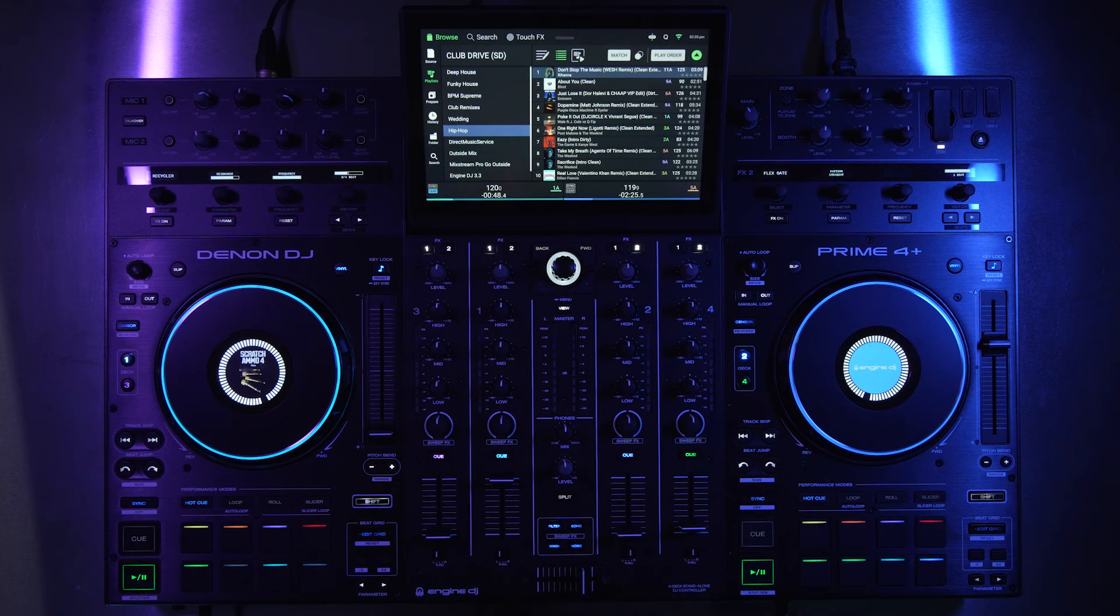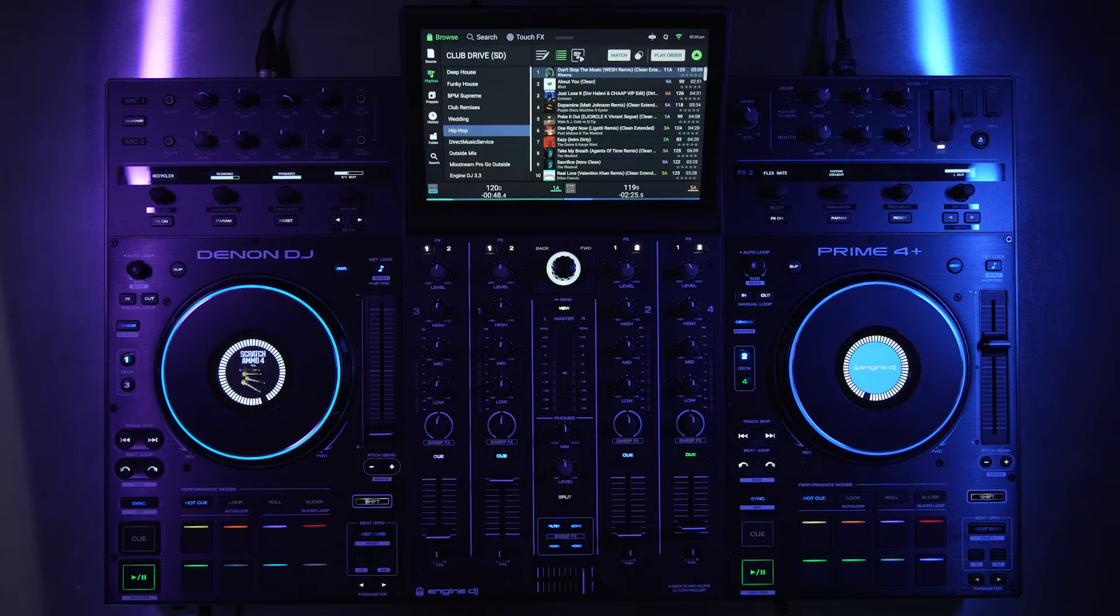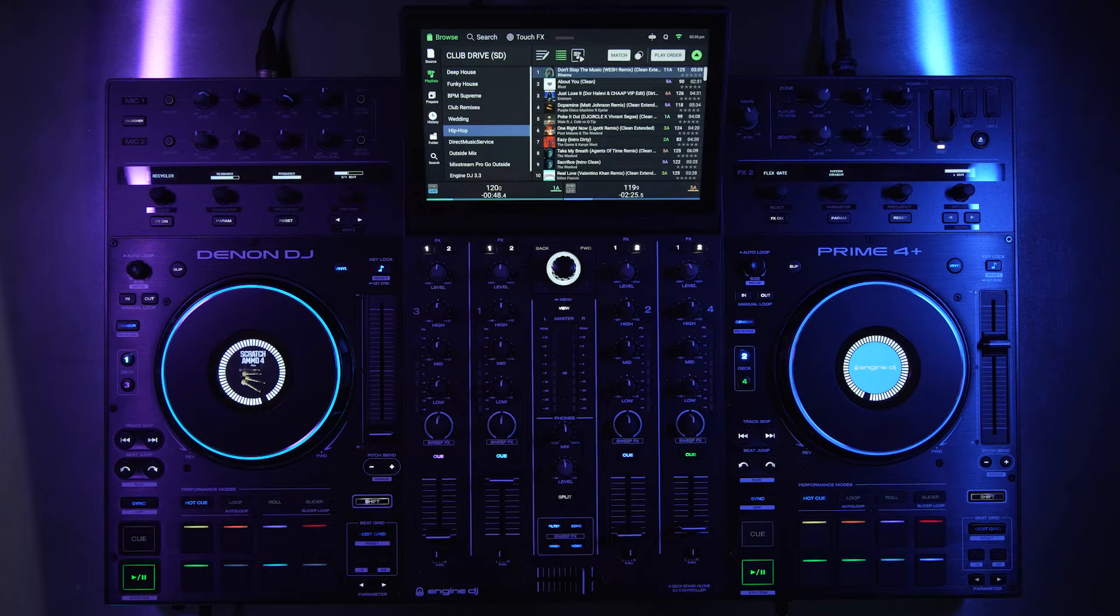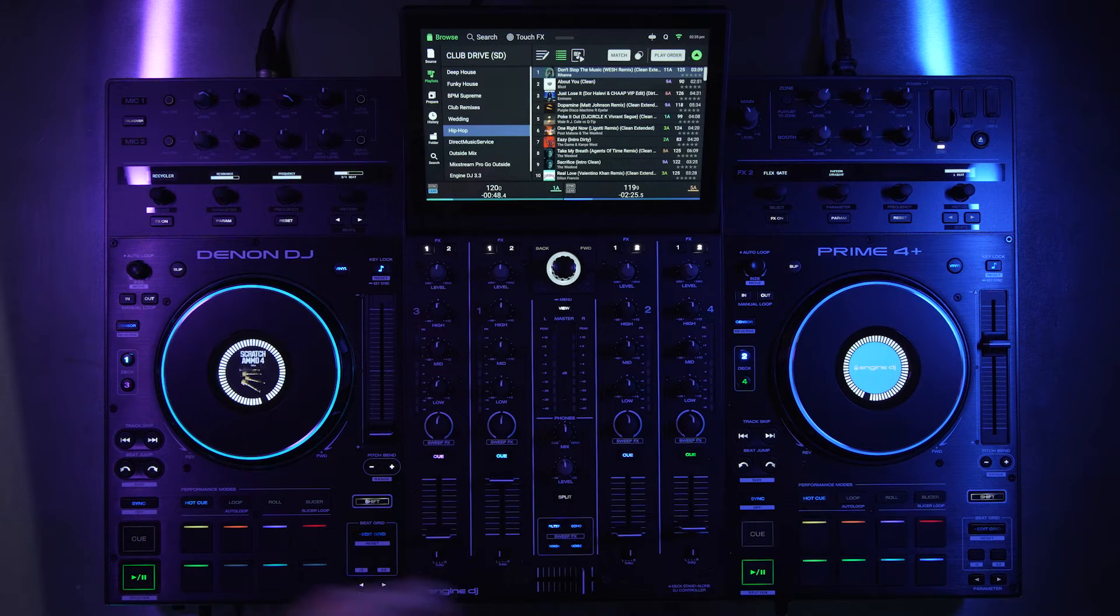First things first with this update, let's talk about Engine DJ profiles. What this is is basically a single sign-on for Engine DJ users.